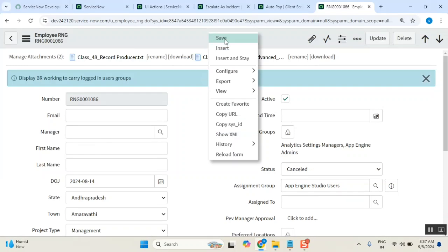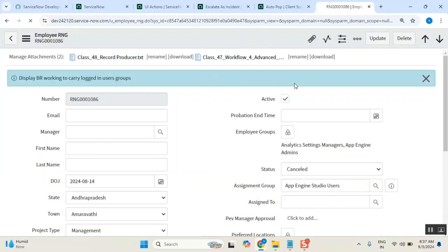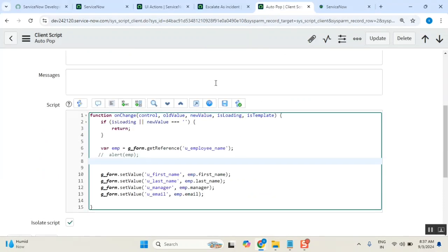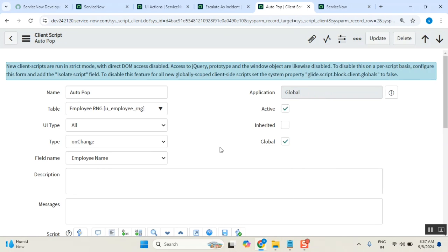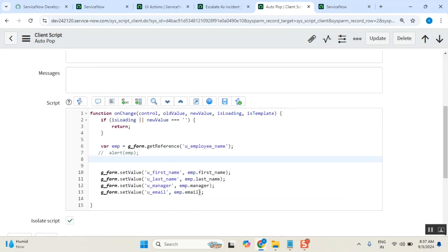So, where is our main requirement - the auto population requirement? This auto population requirement is: when the employee name value changes, then automatically get those values. Correct?